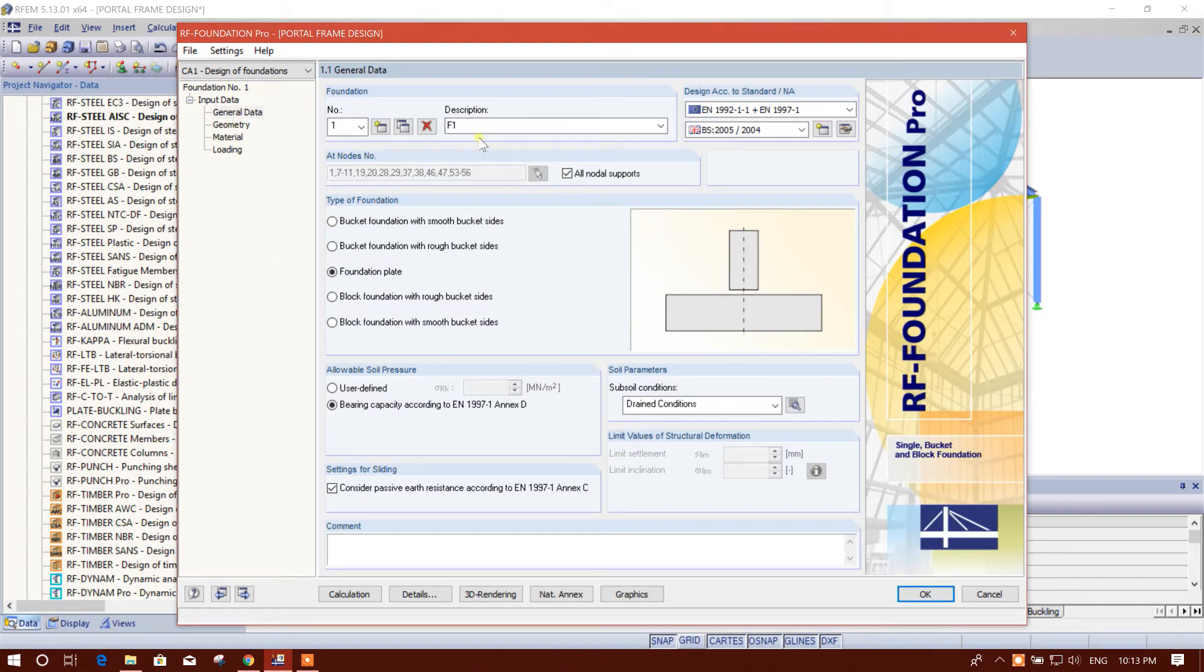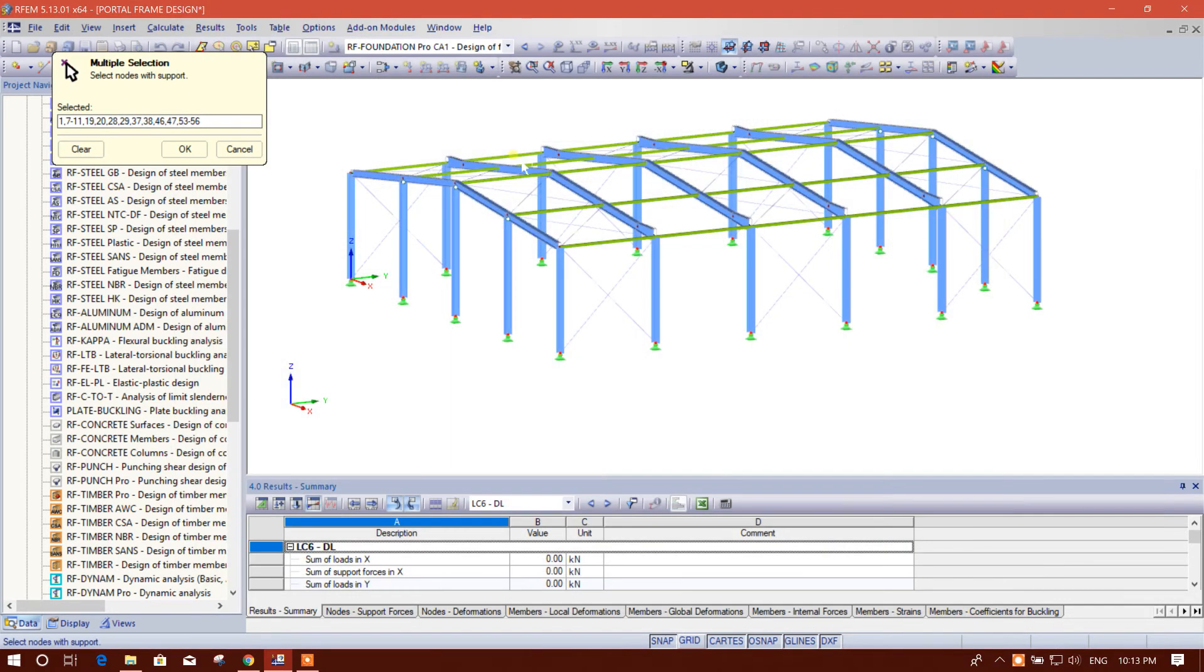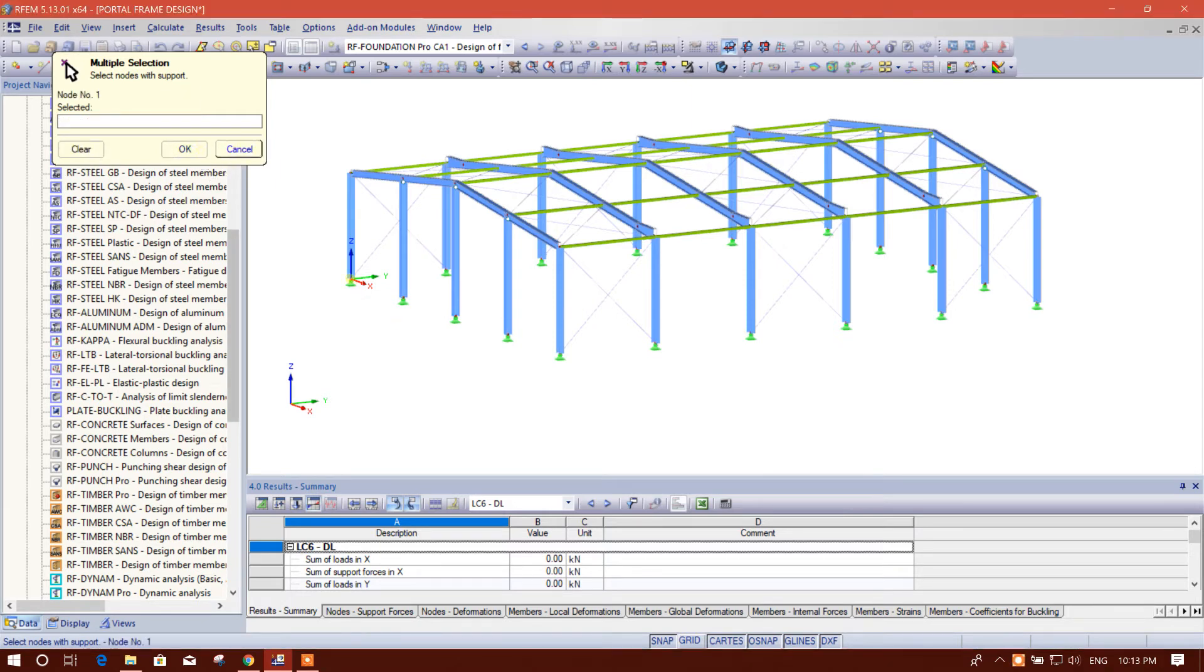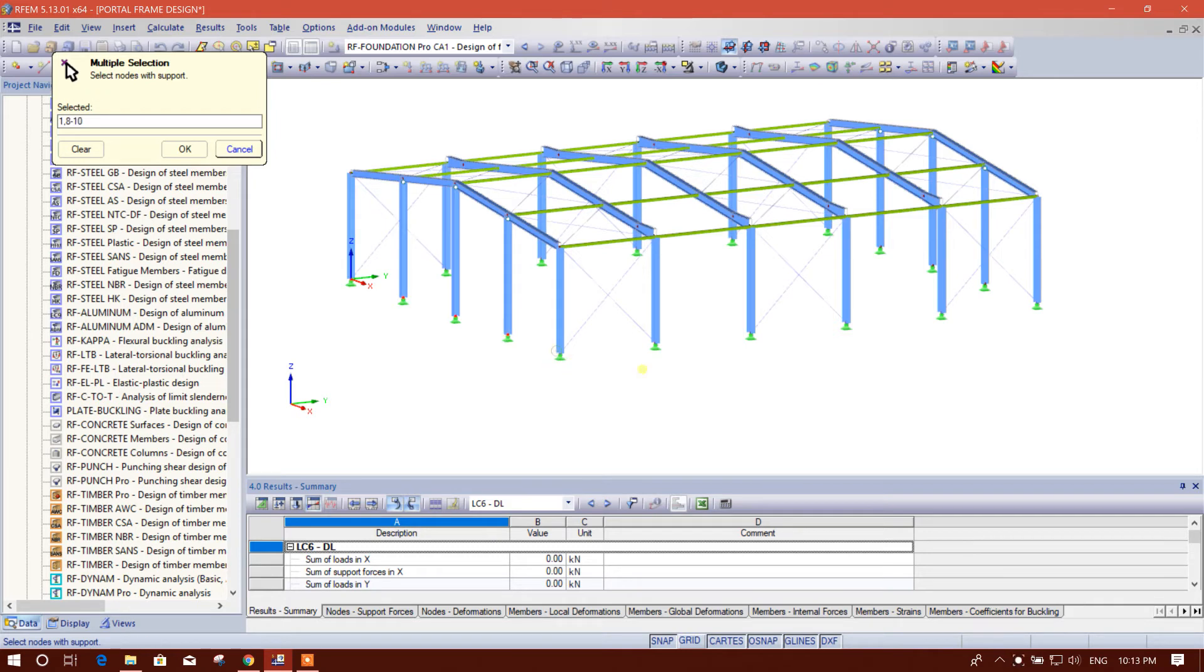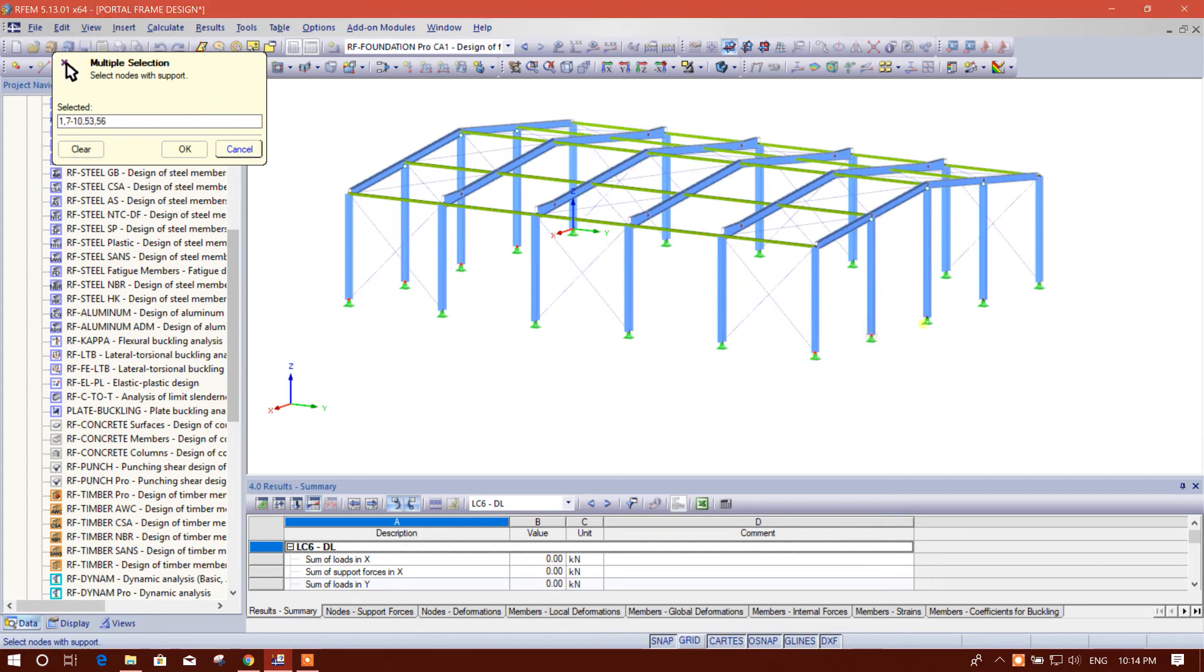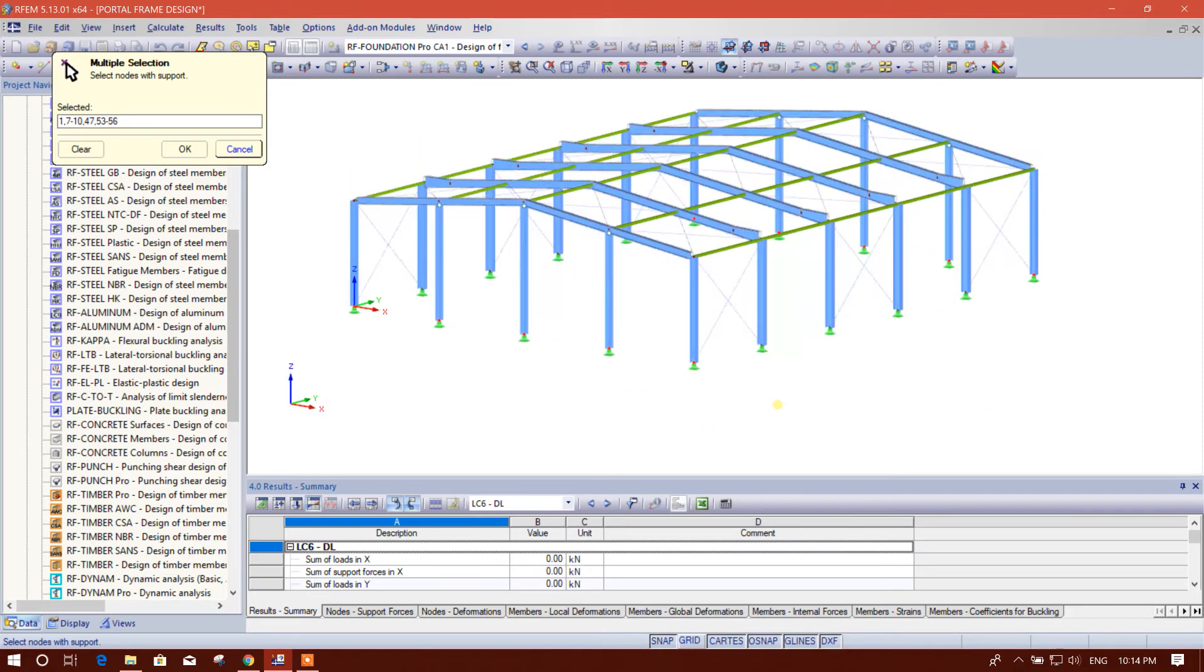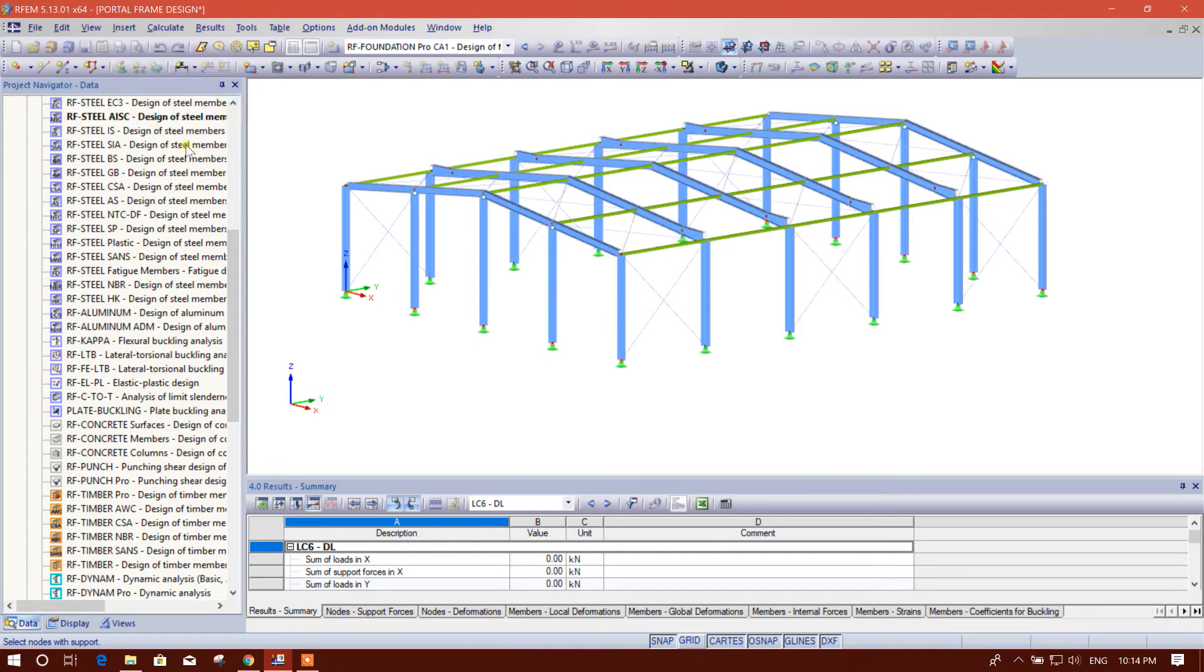We will provide a foundation not to all nodal support. We will unmark this one. Then we will select here, all the nodes are selected. We will clear this one, then we will select this, this, this, this, this, this, and this side. I am going to provide these columns similar type of foundation, so I have selected these nodes for foundation type F1.